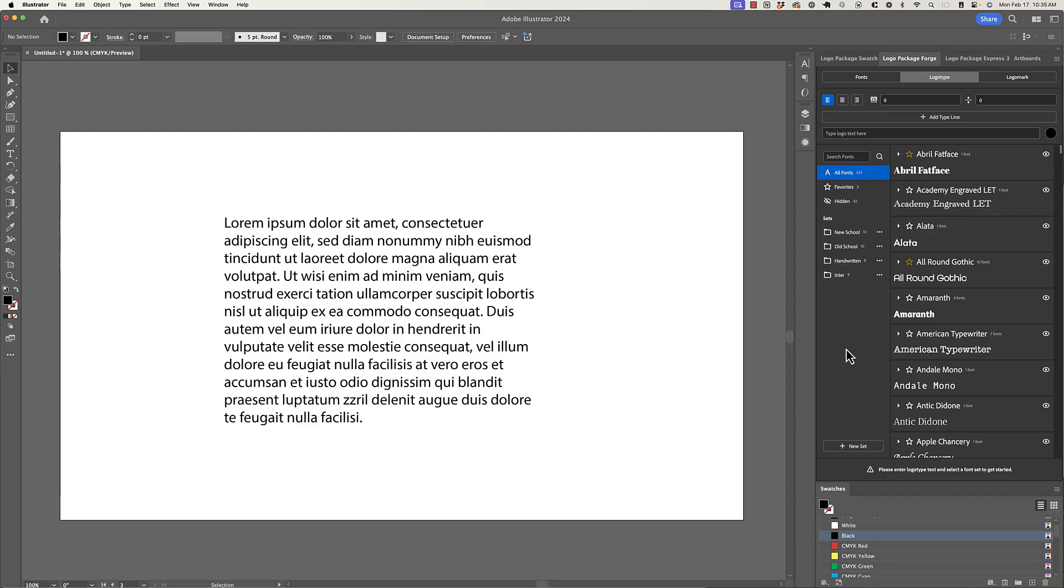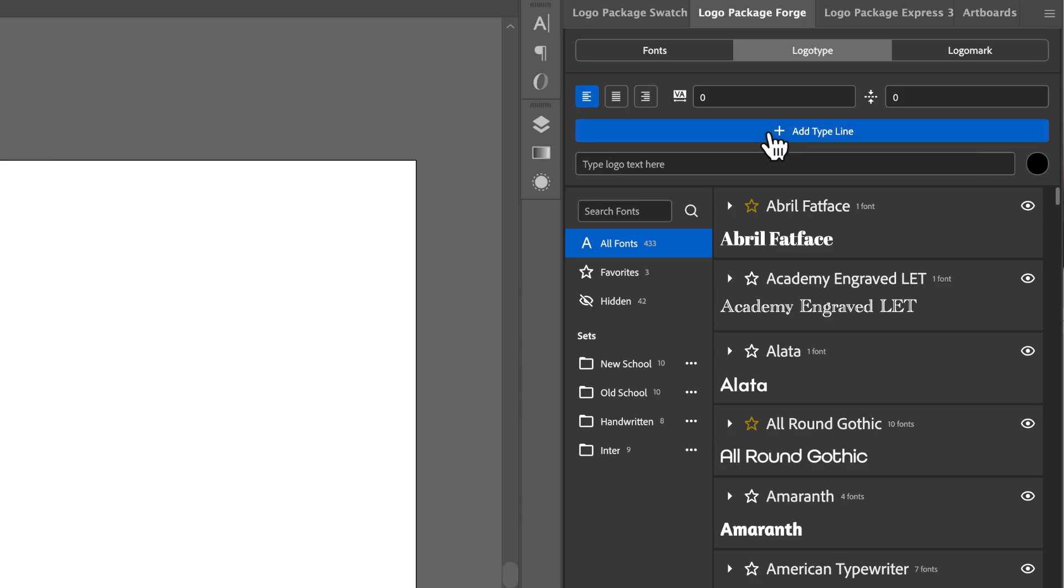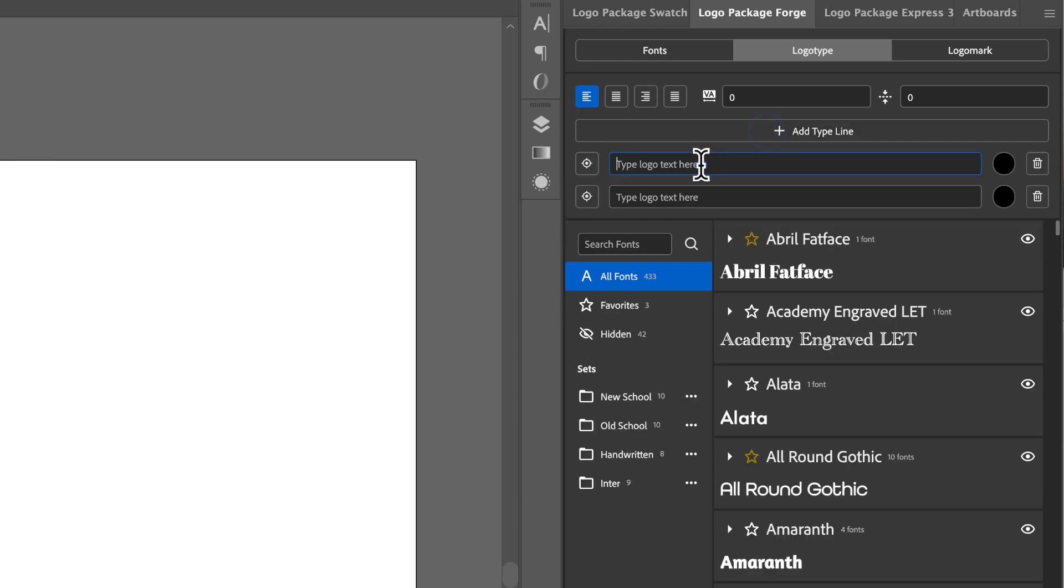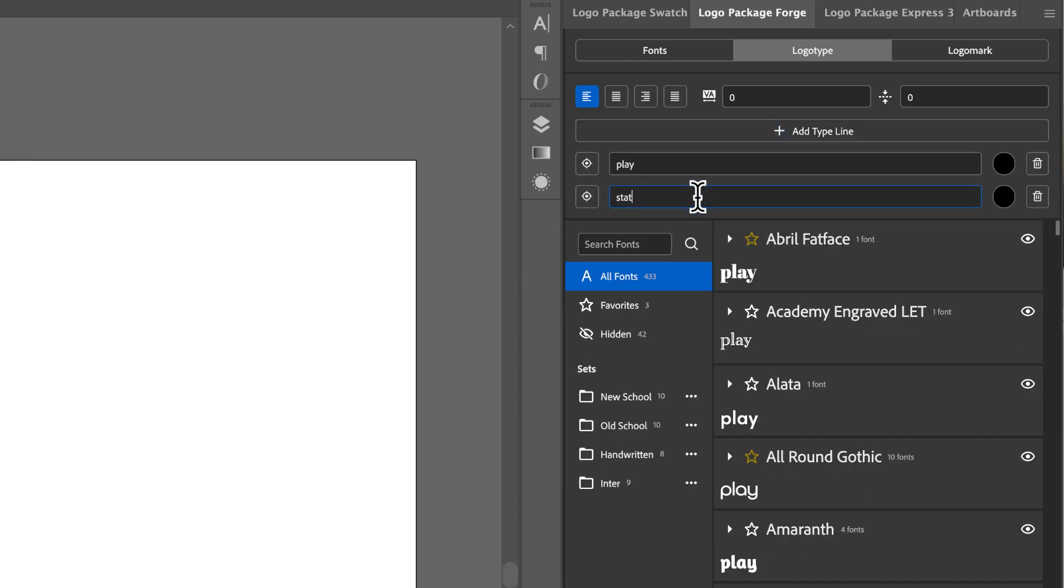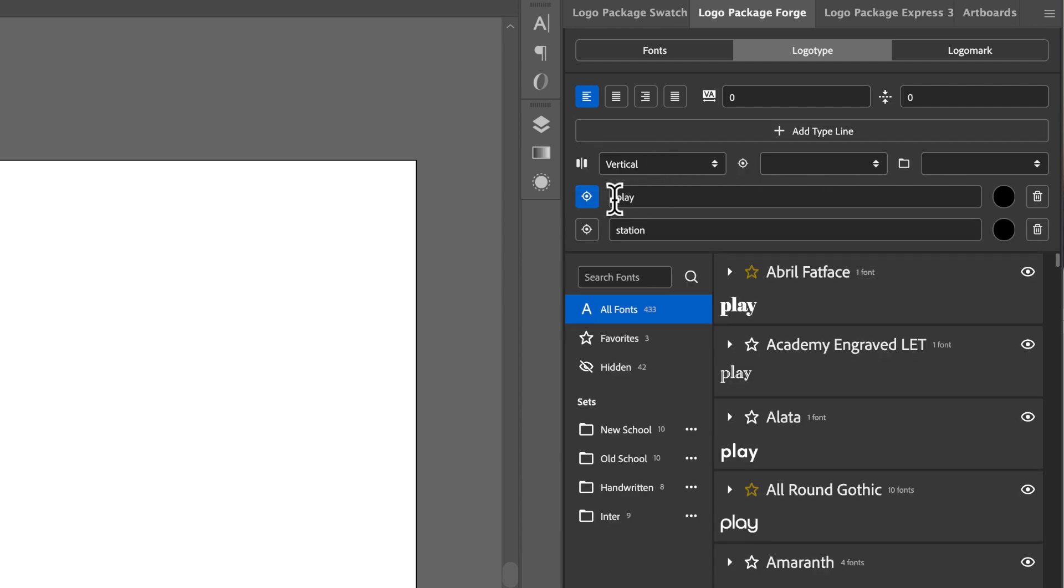So I'm just going to get right into an example here. We're going to make a logo. I'm in the Logo Type tab of Logo Package Forge, and I'm just going to do two lines here. The first line, I'm just going to have play, and the second line is going to be station. We're going to use the feature that we've shown in previous devlogs of targeting a type line. This allows me to say I want this word in the logo type or in the typeset to be a specific font.